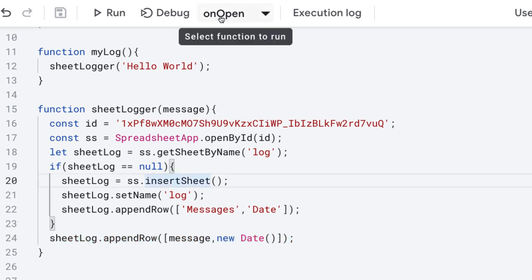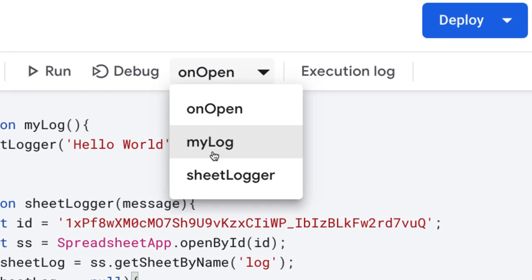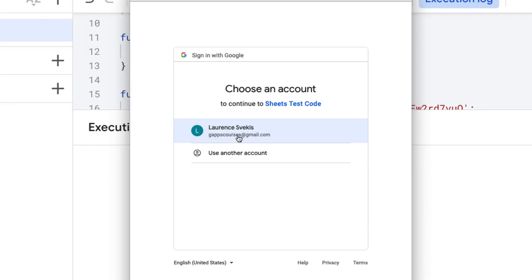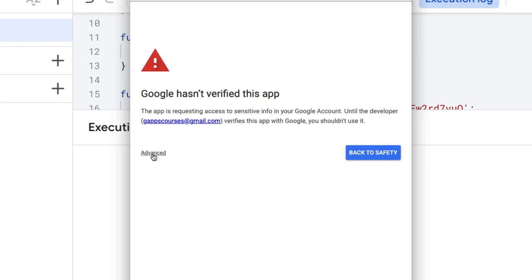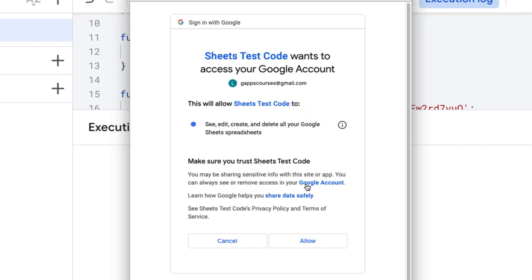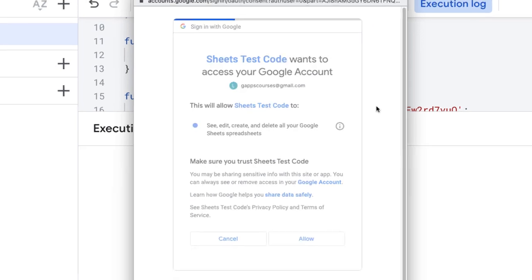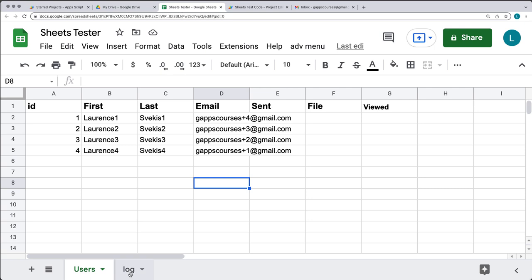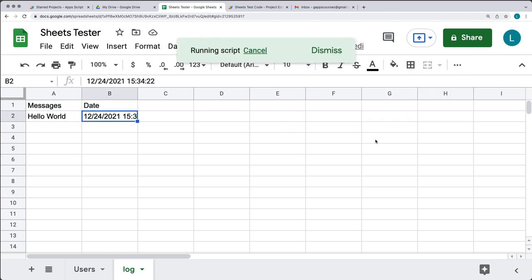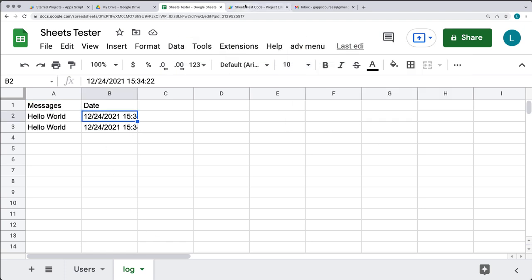First I'm going to run it manually so we can accept the permissions to run. Select myLog and run that function, then accept the permissions. Select the account you want to use to run the application. Under Advanced, select go to the sheet name. You can also select under your Google account if you want to remove or revoke permissions to any script. Select Allow, then go back into your spreadsheet. There's a new sheet called 'log' with the heading of Messages and Date. Using the Advanced Menu, select Log to log the message into the sheet named 'log'.